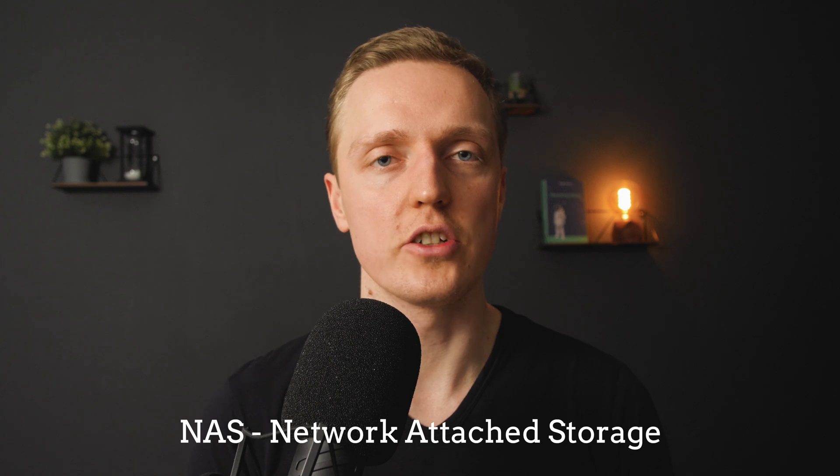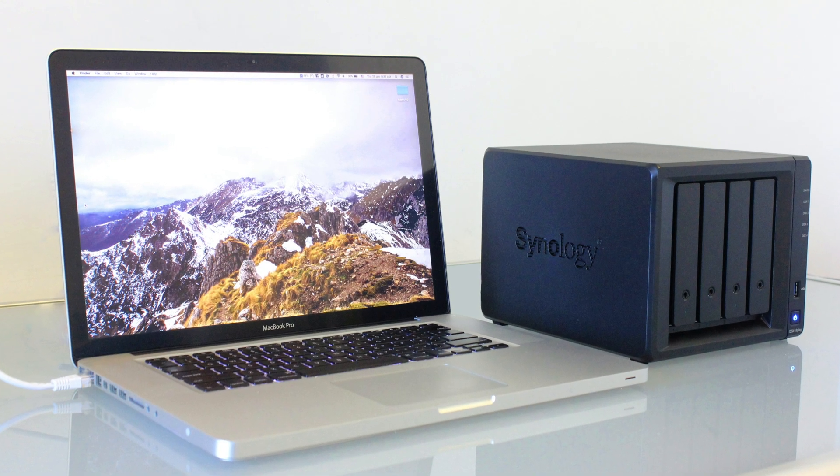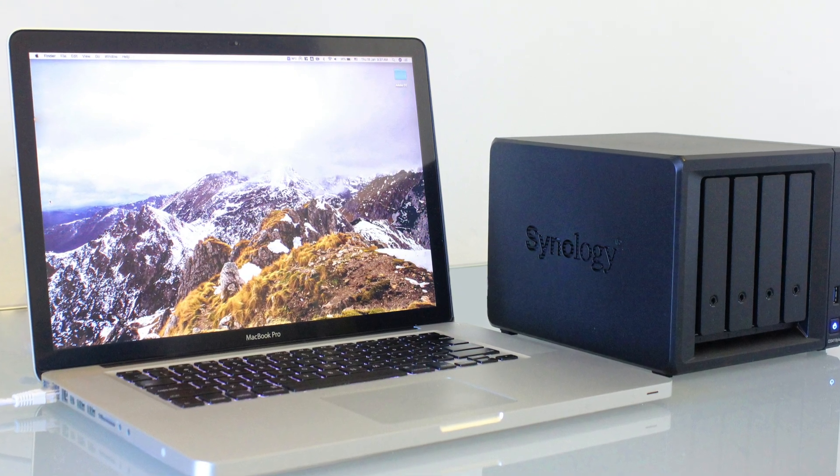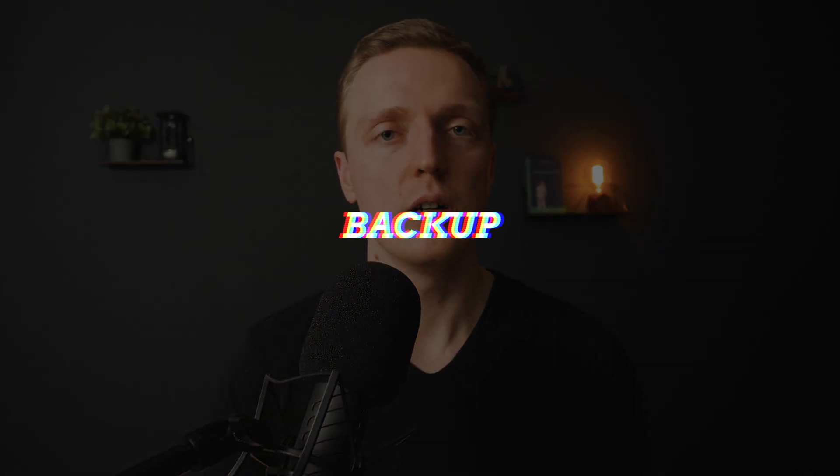My current home solution is a NAS with a RAID array inside. NAS stands for Network Attached Storage — it's a computer attached to your network that you can access files on, fully focused on storing files. I have an average NAS that costs $500, plus 4 disks of 8TB each at $100 per disk, making the total around $1000. This allows me to store quite a lot of data and access it locally over my home network.